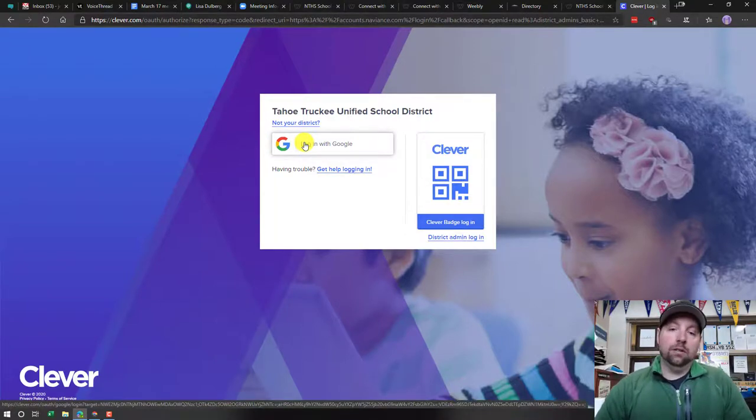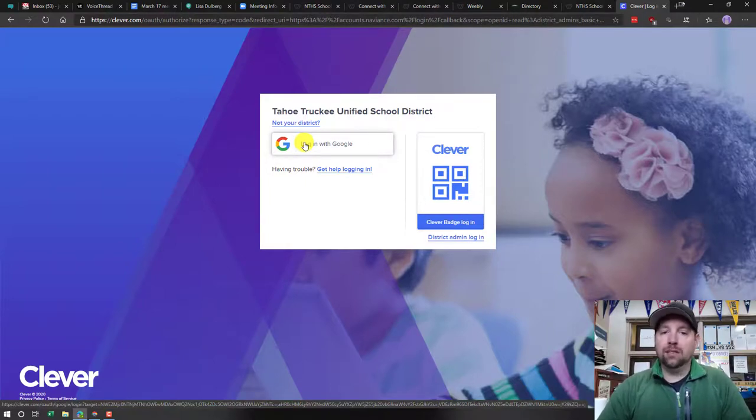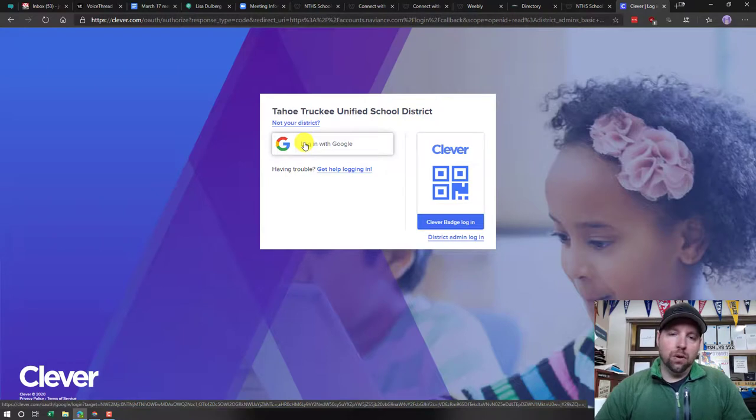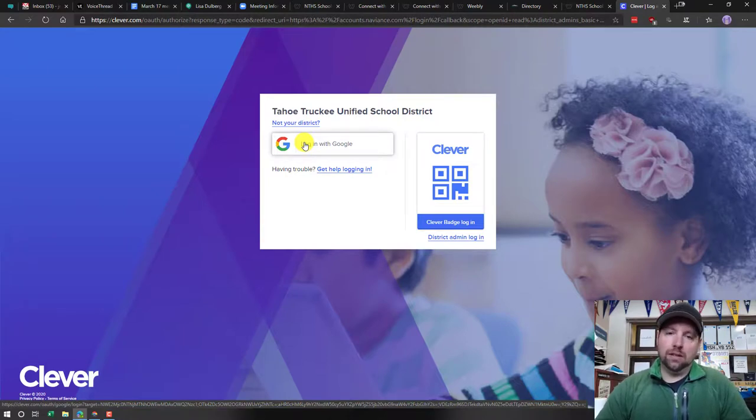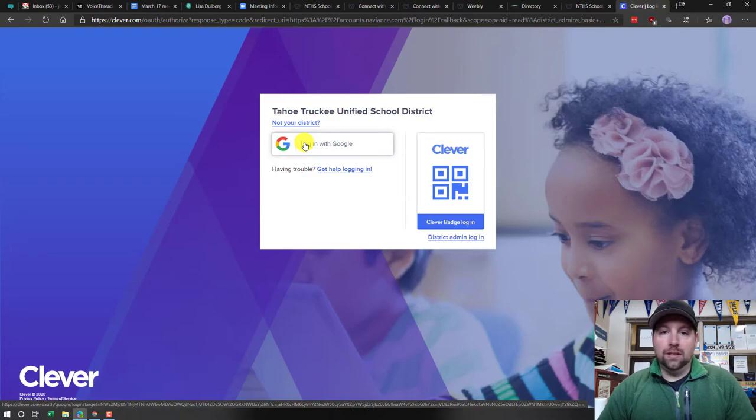So basically with this, it really streamlines things—you don't have to remember a specific password, just your Google login information. Once you're there, you log into your Naviance account, and then I'll link a couple other tutorials later on that will help you do a lot of stuff.